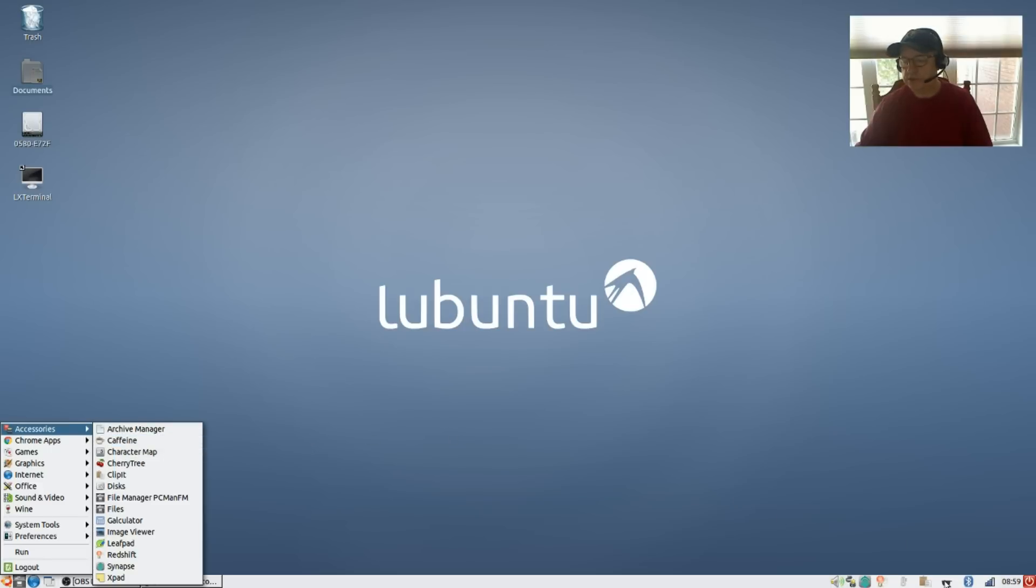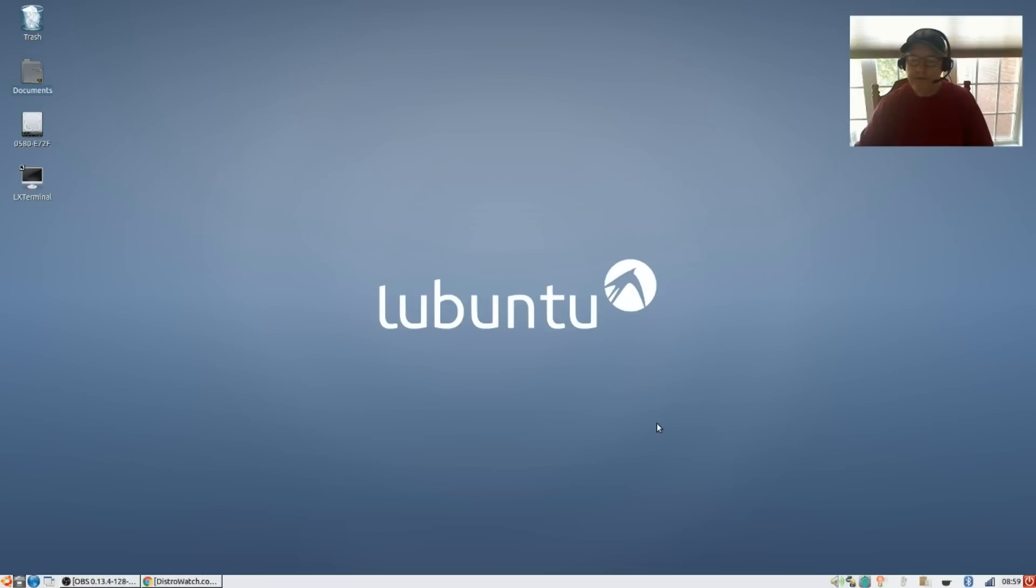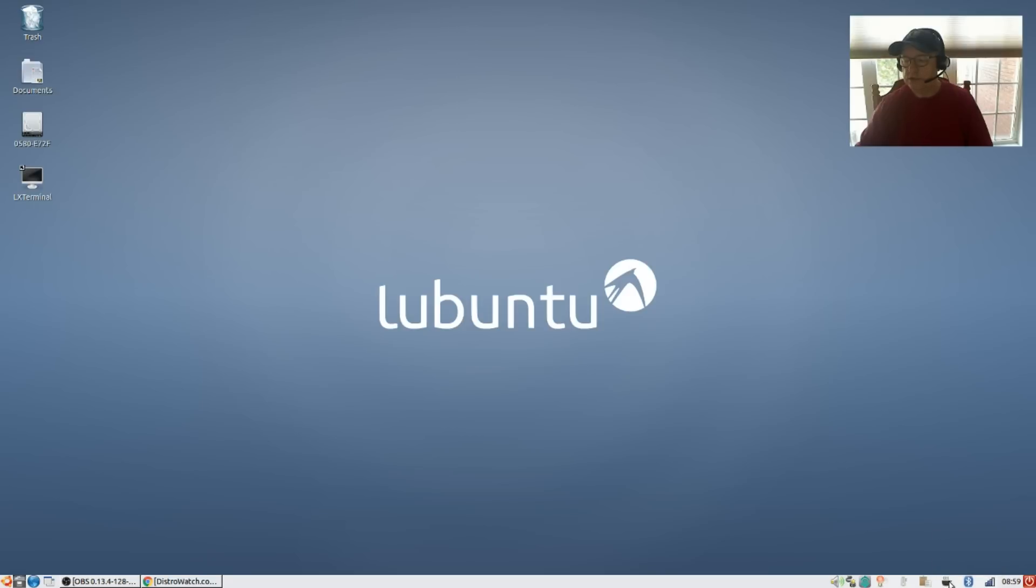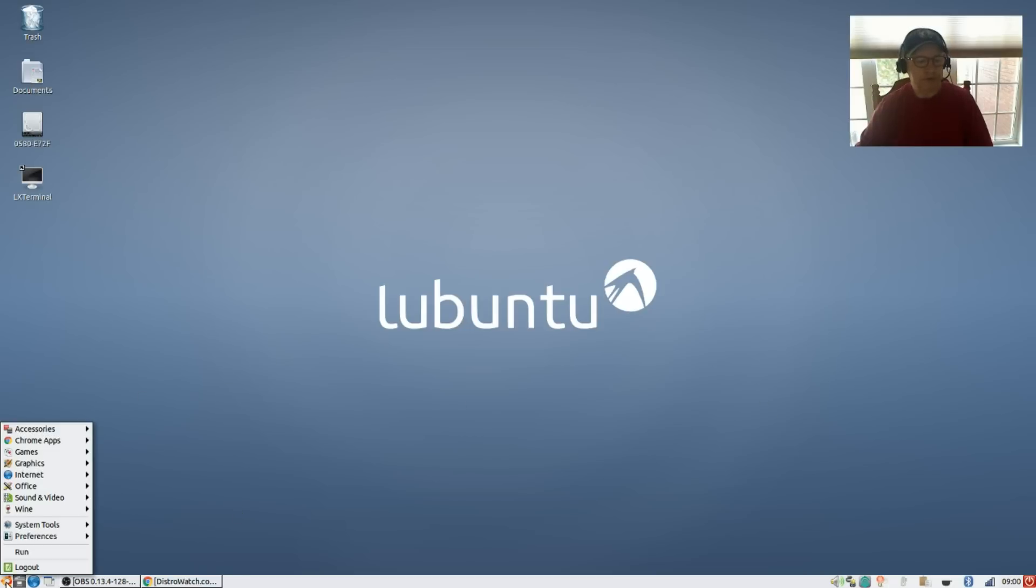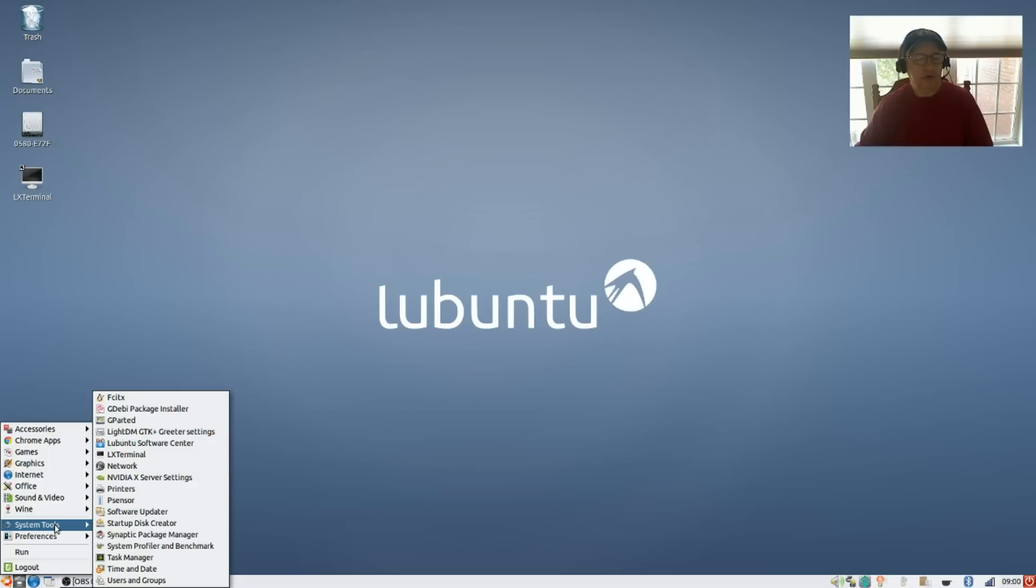The only way that I have found to get it to actually work properly and show up in your system tray is to - and this applies to Lubuntu and Zubuntu - you'd have to go to your startup programs.